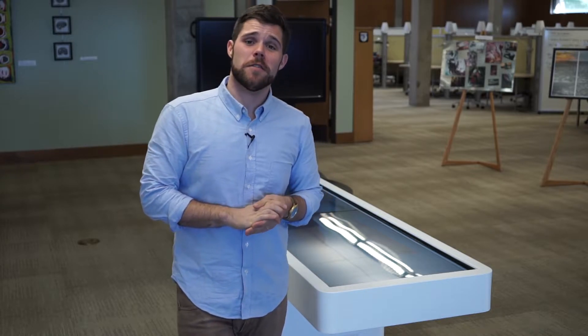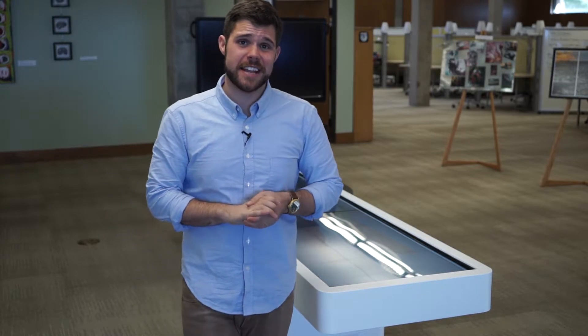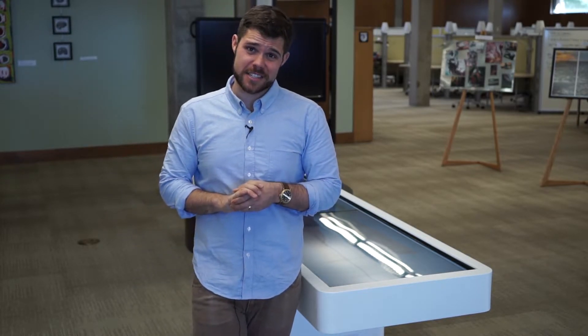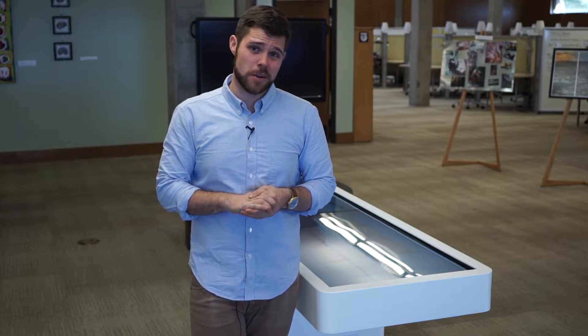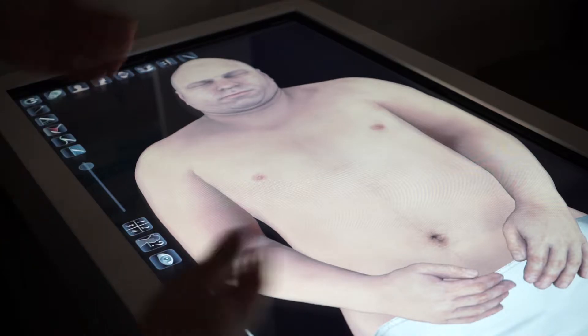Hi, today I'm going to go over the basics of the Anatomage table, located next to the front desk on the main floor of the Eccles Health Sciences Library. The table has an easy to use touch screen interface.